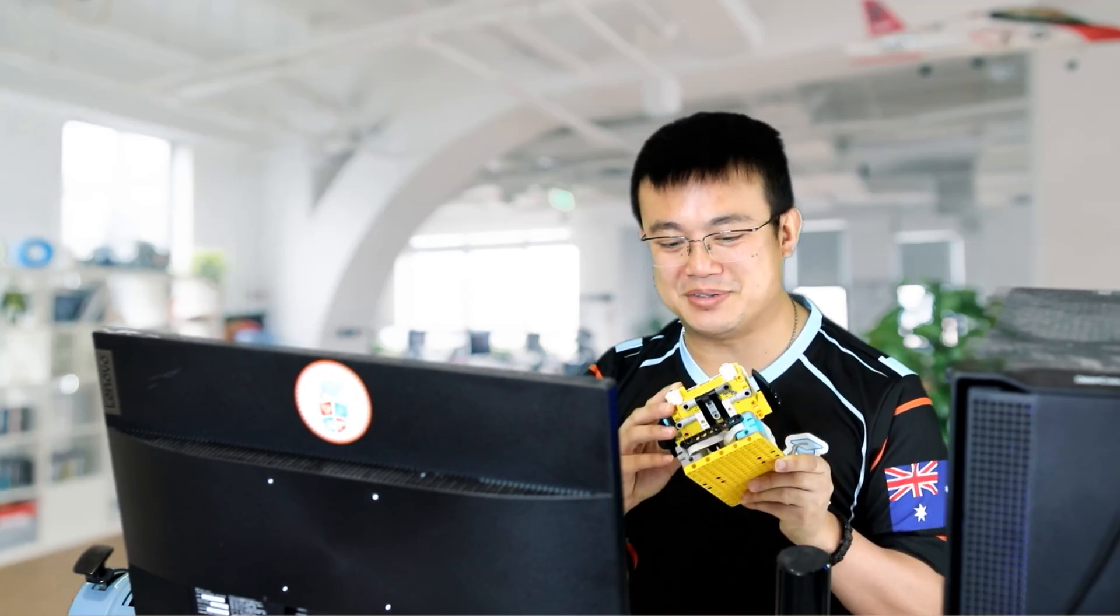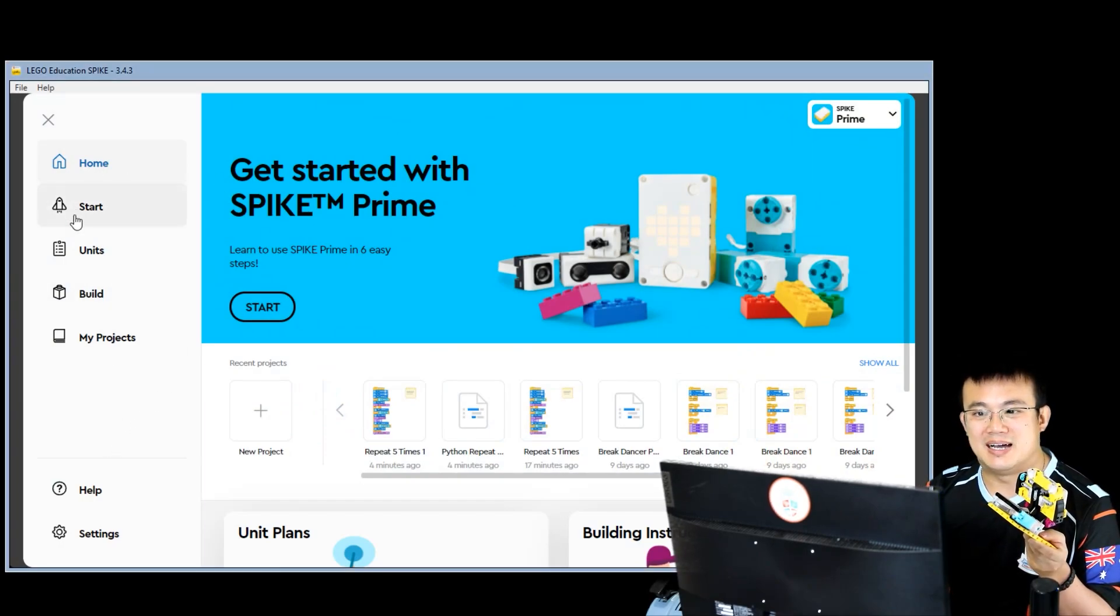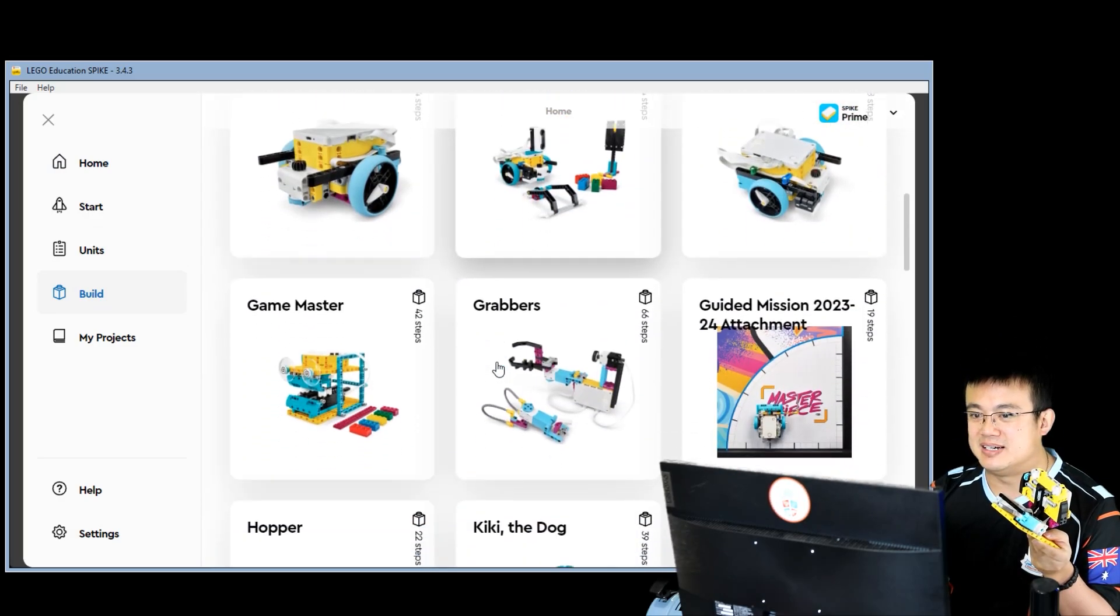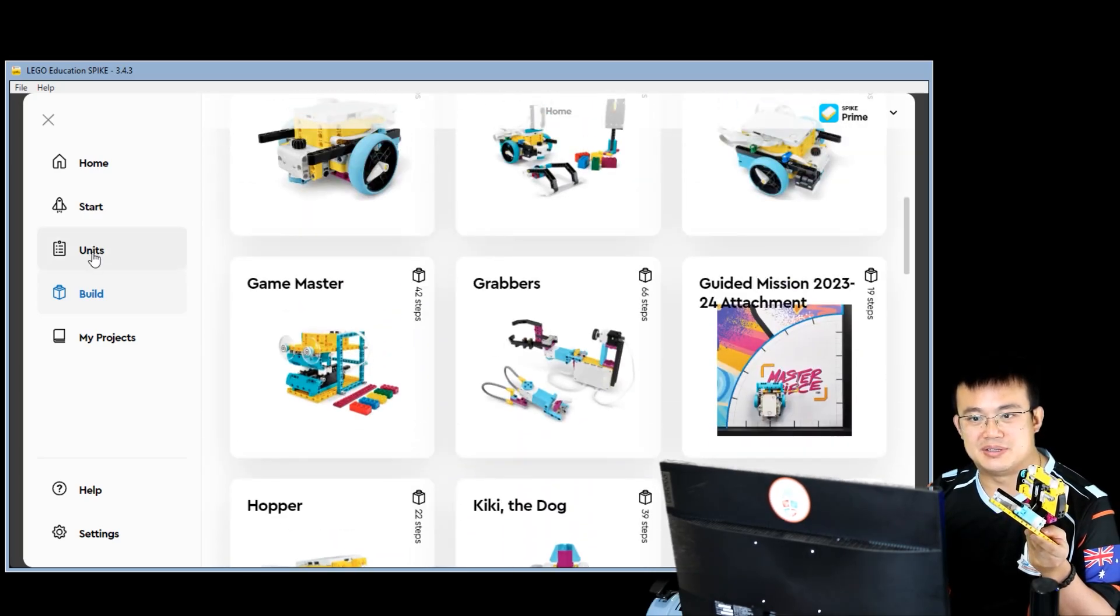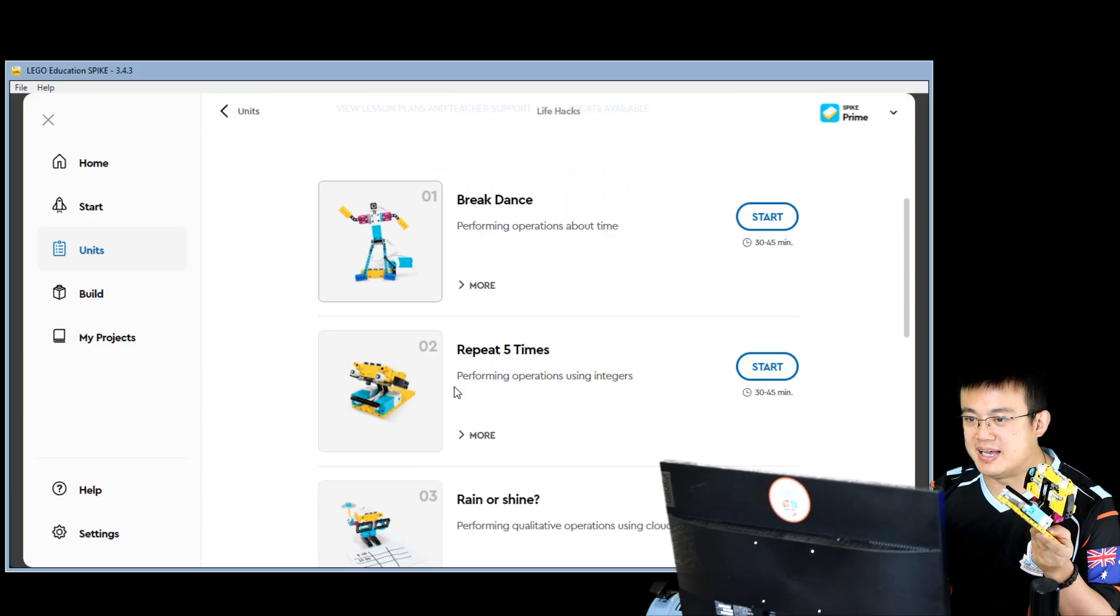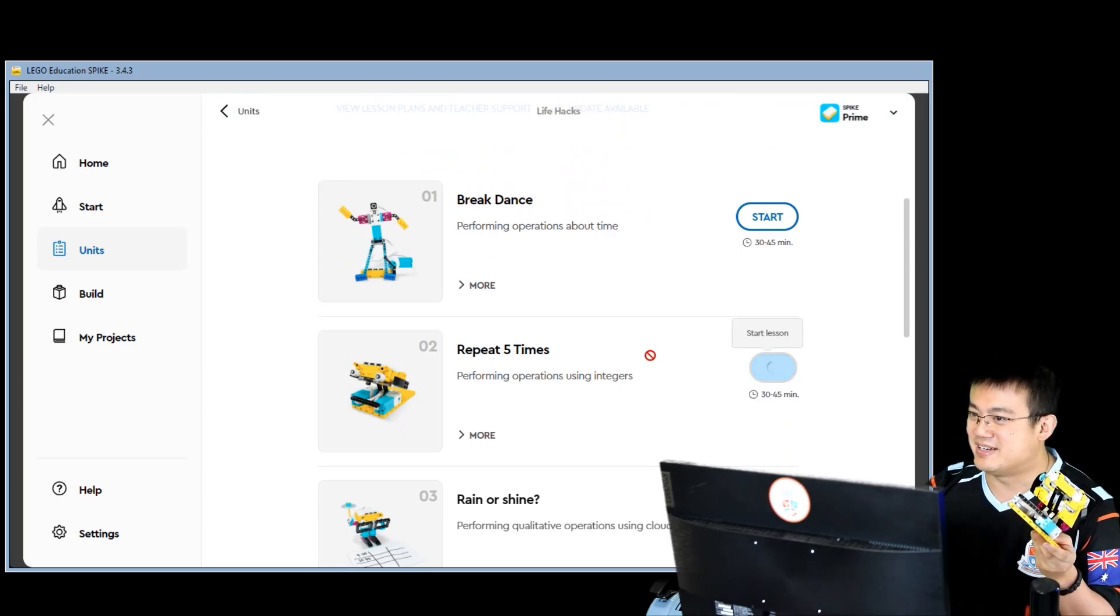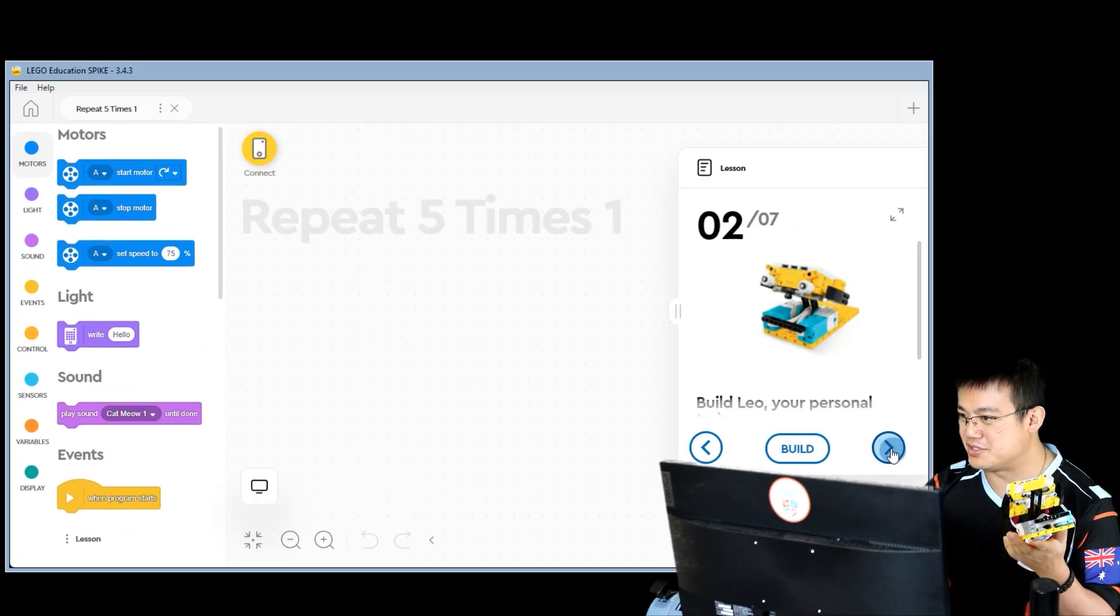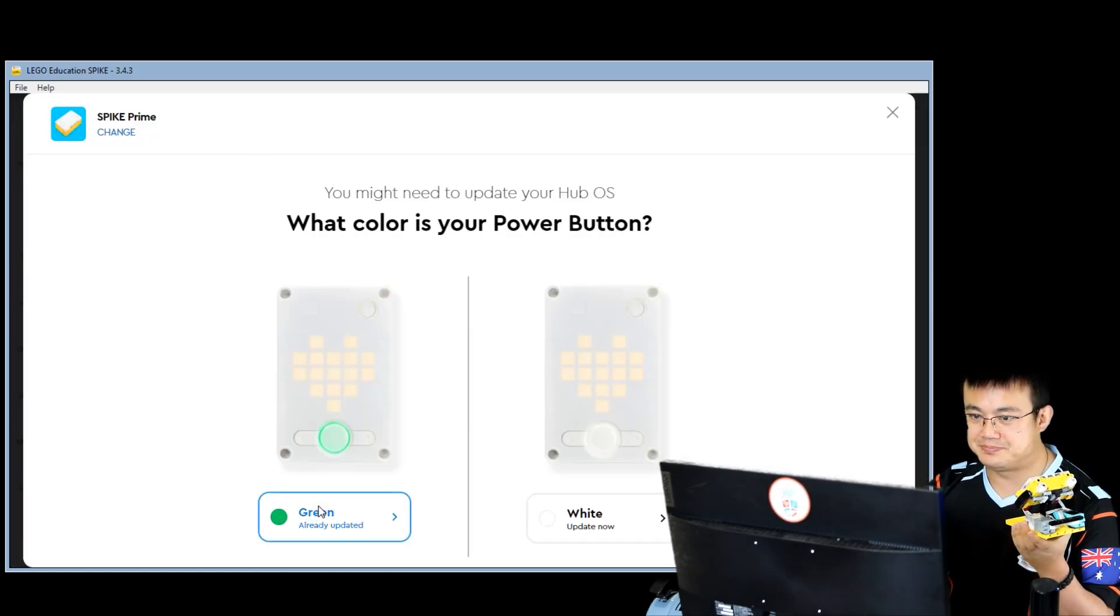You can build this model by opening the Spike app. Here's the Spike Prime app, and then you click on Build, and you can build Leo the Trainer over here. Or you can go into the Units and then open up Life Hacks, and then you can build the same model and Repeat 5 Times in a more guided fashion. If you click on this, you can watch the video with your students to build the model, and then we'll connect up our hub.